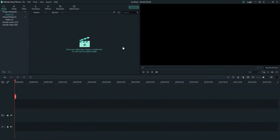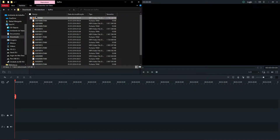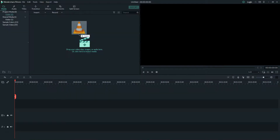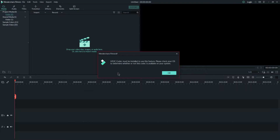Hello guys, so I found a problem when trying to drop my videos from GoPro. What happens is you try to do this and you get an error saying that you must have installed the HEVC codec.